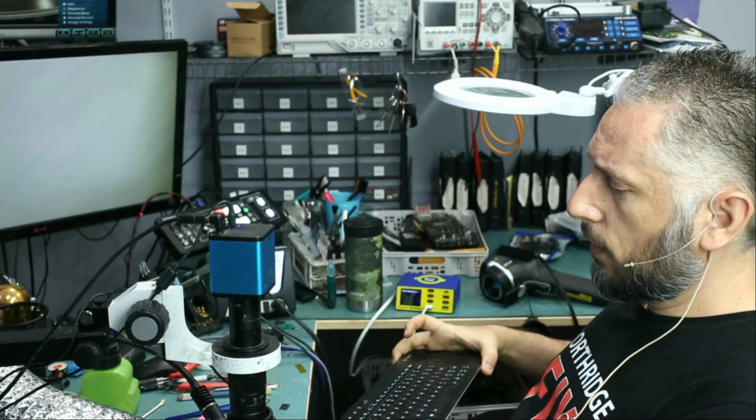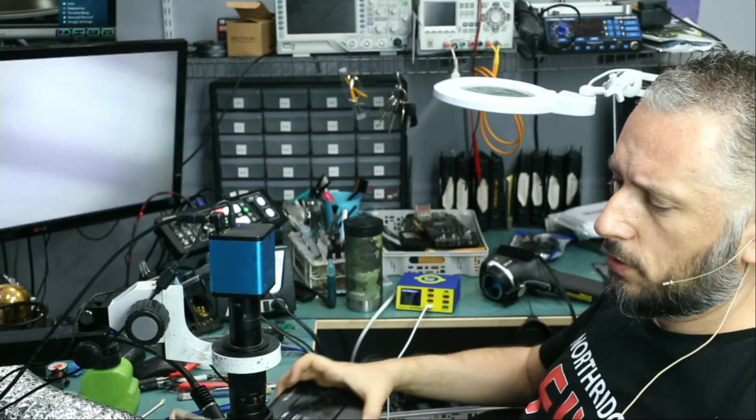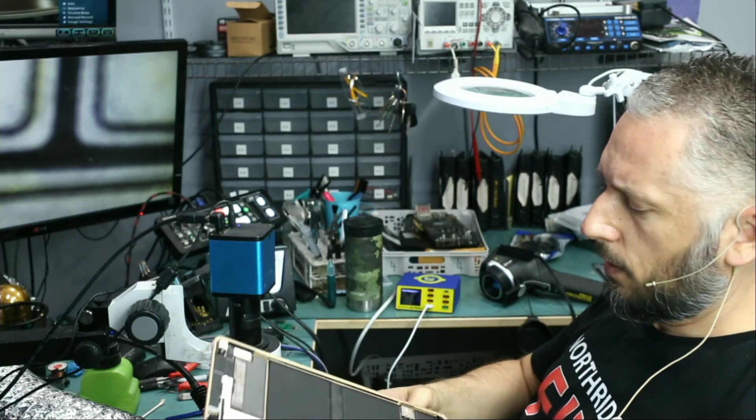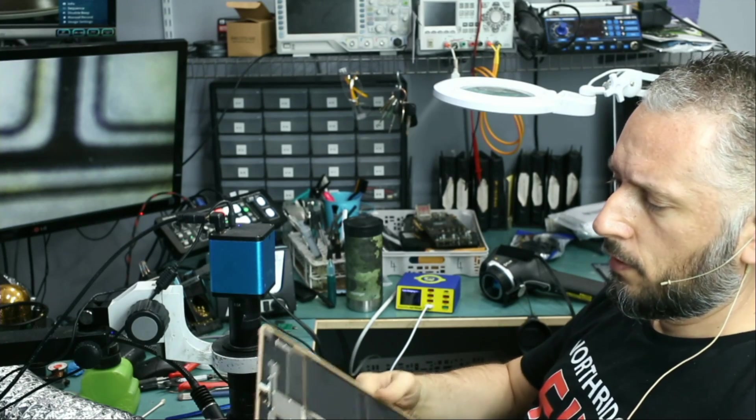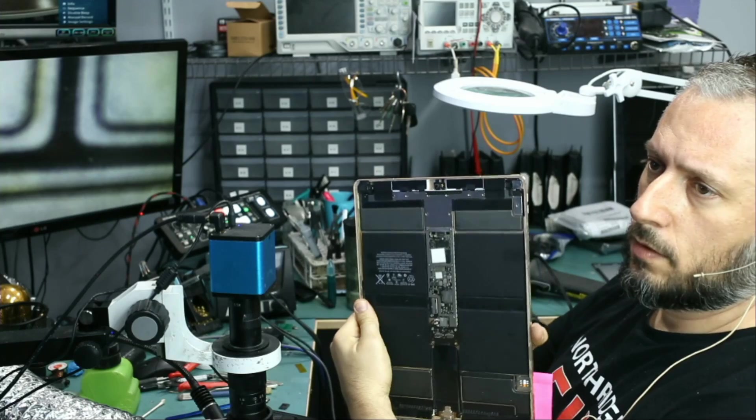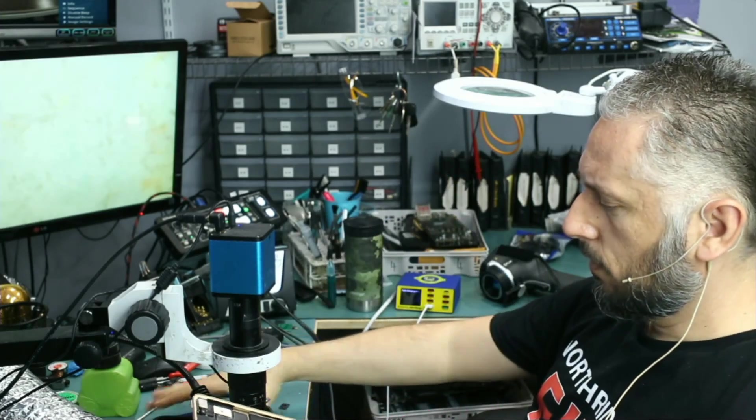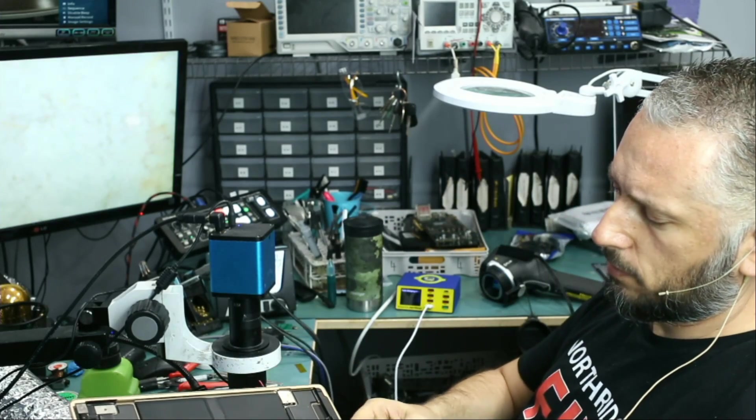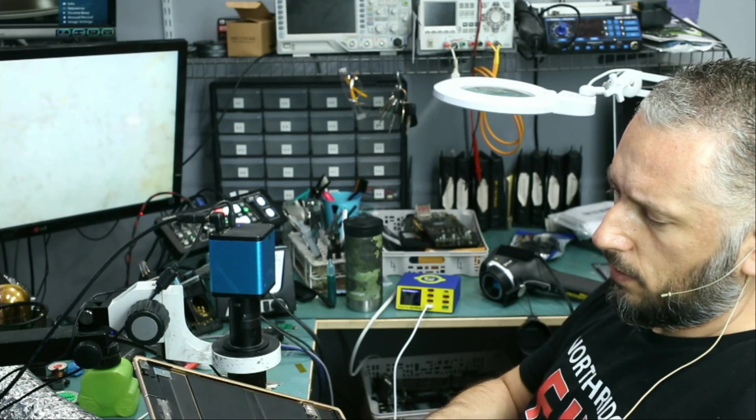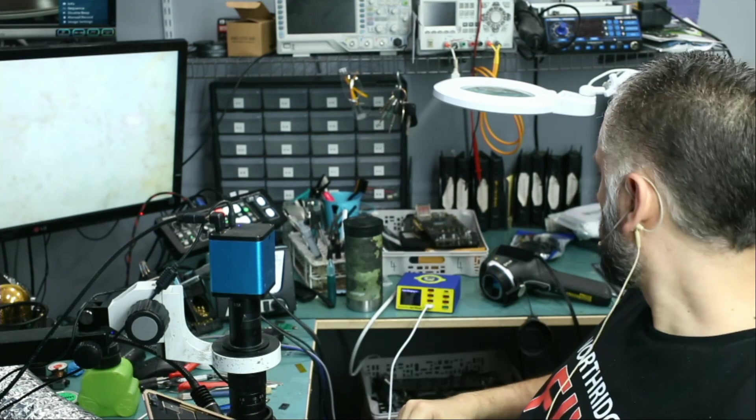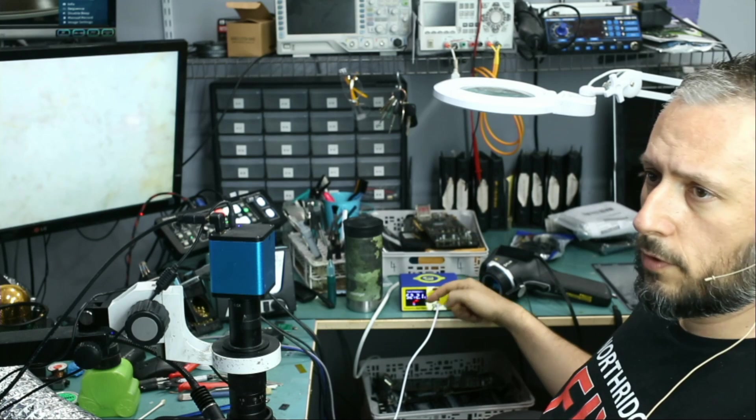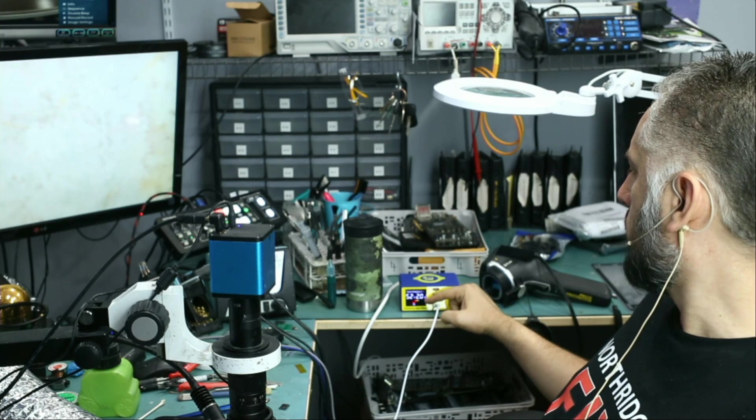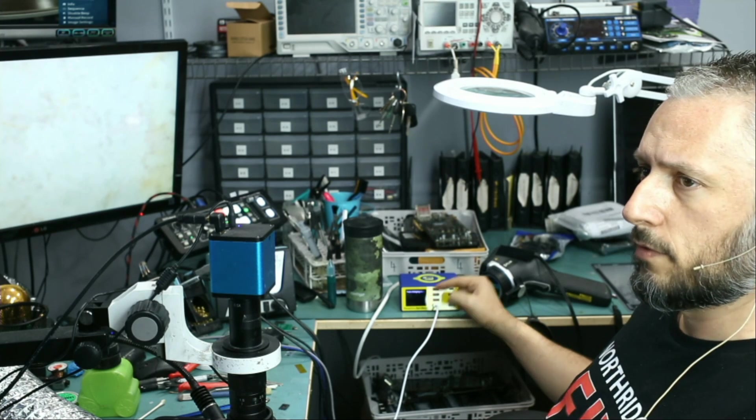In this repair video we're working on an iPad Pro 12.9 inch, second generation, that came in for no power. We already disassembled the tablet. The first thing I want to do is plug the charging cable in and see the charging rate. If you notice, the screen is showing 5 volts at 2 amps draw and then it's going off.